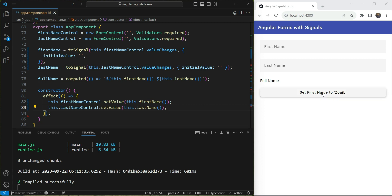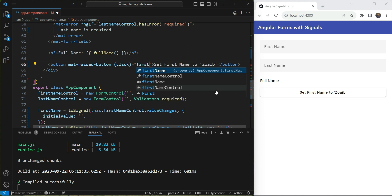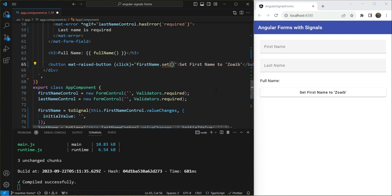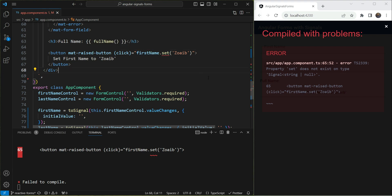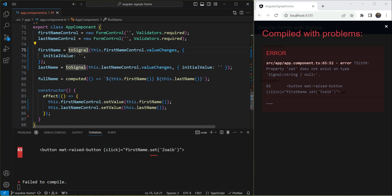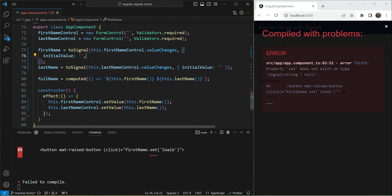Let's add a click handler on the button that calls `firstNameSignal.set('my name')`. We immediately get a compilation error: `set` does not exist on the type. That's because `toSignal` returns a `Signal` — a readable signal only — not a `WritableSignal`. So we can't use `toSignal` if we also need to write to the signal from the other side.